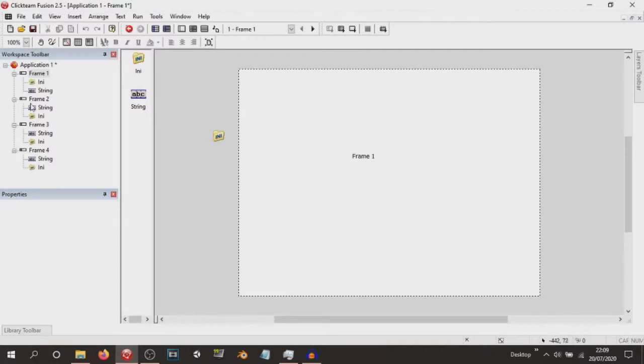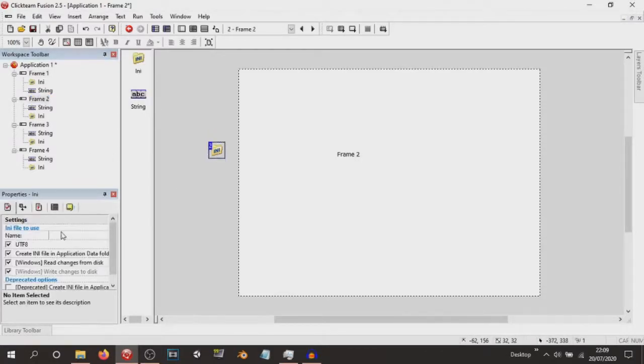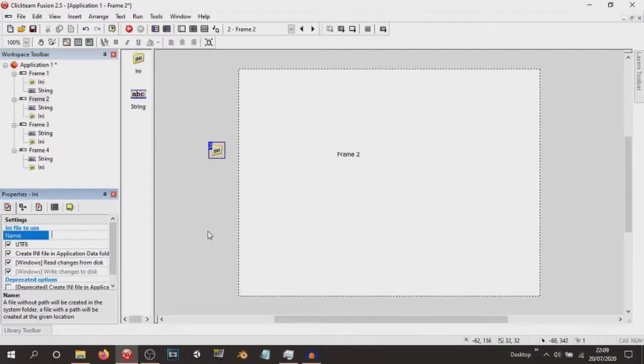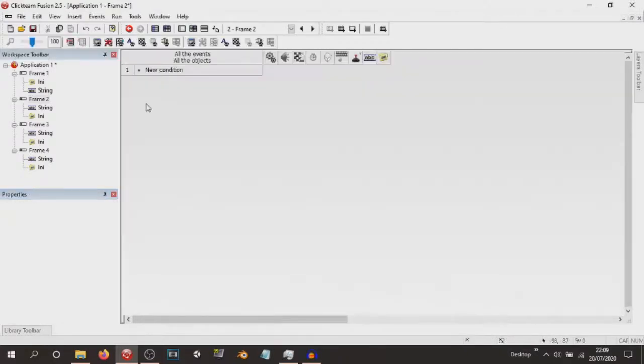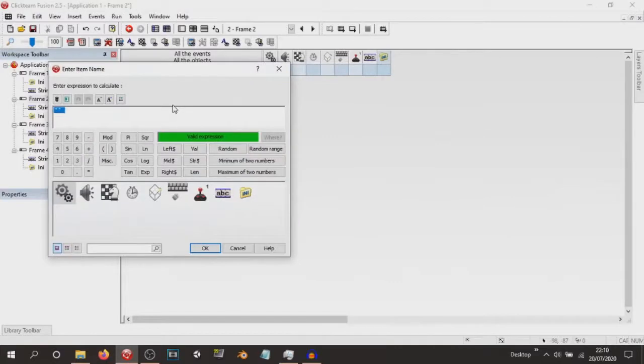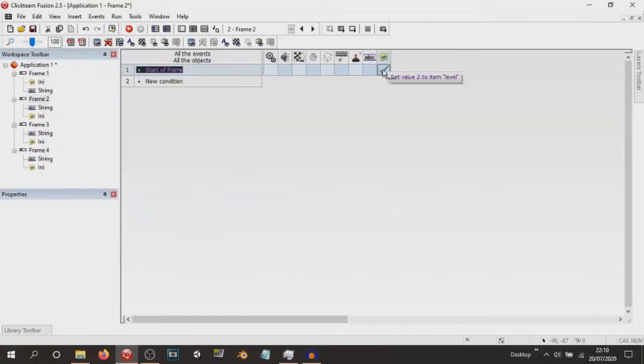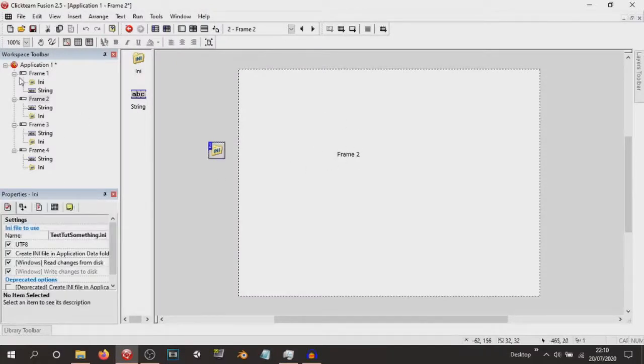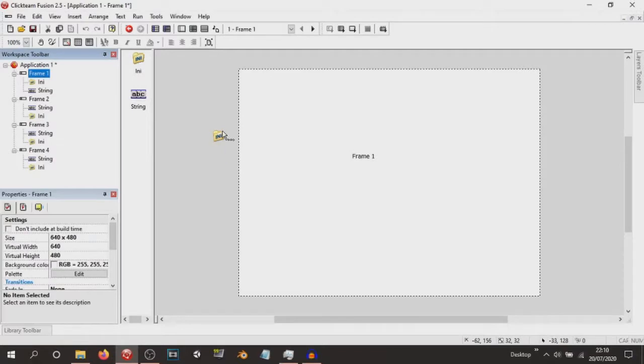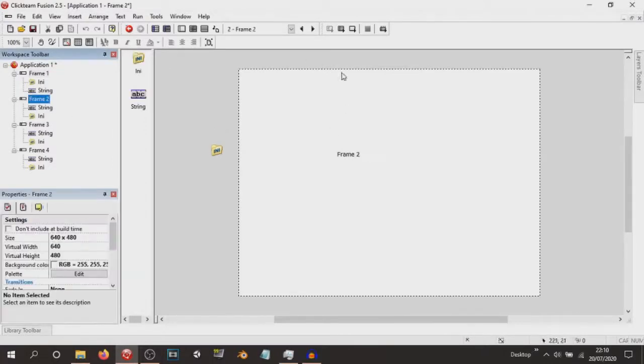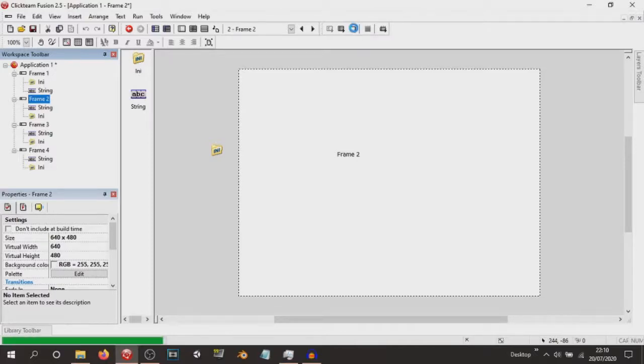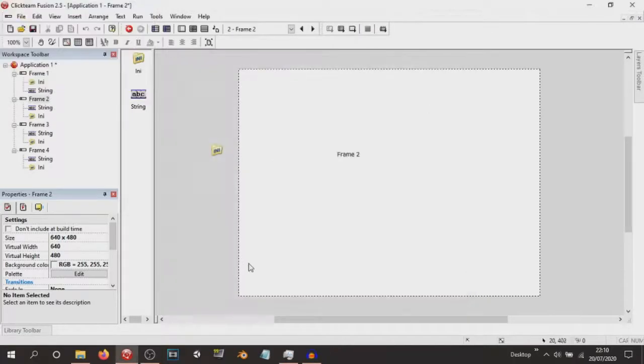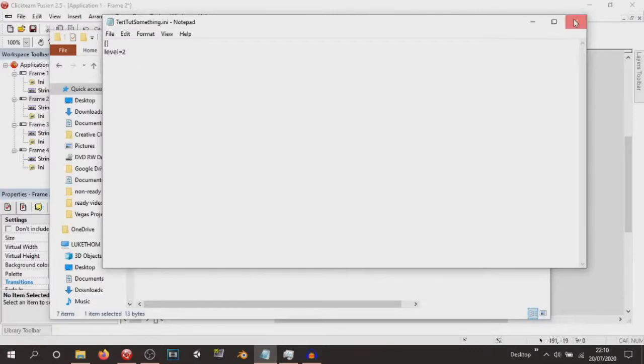That is how you do an INI object, technically properly and easier to understand, because I understand that if you were to do the set current file, you would have to do it every single time you're saving your game. So here's what's going to happen. If we go into frame two and we've got our INI object, and if we use the test_tut_something, because we are using the exact same test_tut_something, let's go to start of frame and then set value item to level 2. Now we have set our item level to the value of 2.